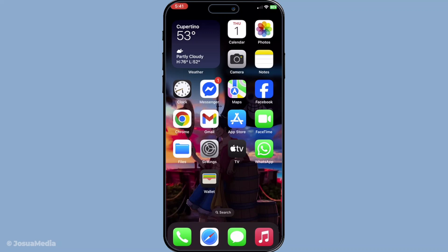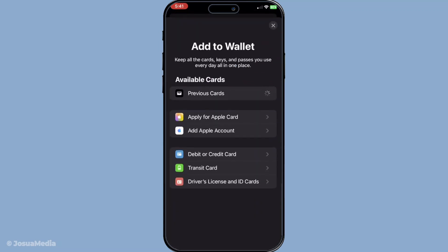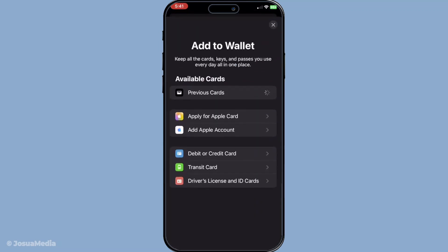First, grab your Apple device and let's get started by opening the Wallet app. The Wallet app is your digital repository for everything from boarding passes to credit cards, and today we're focusing on transit cards to make your travels smoother. Once you have the app open, locate the plus button in the top right corner. This button is your gateway to adding new items to your wallet. Go ahead and tap this button to start the process.